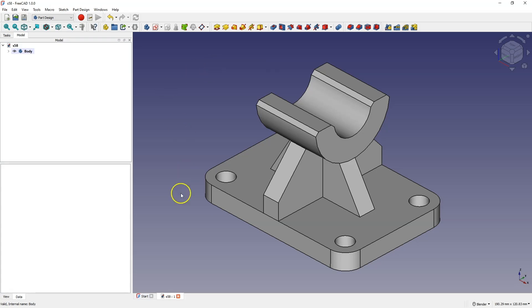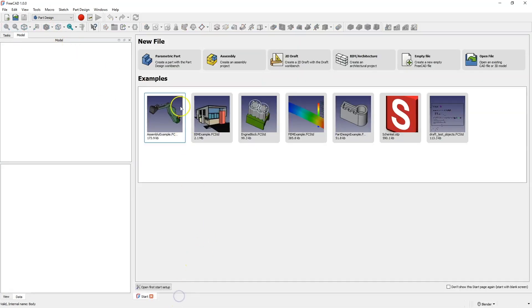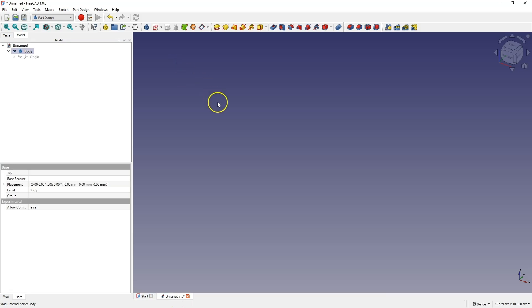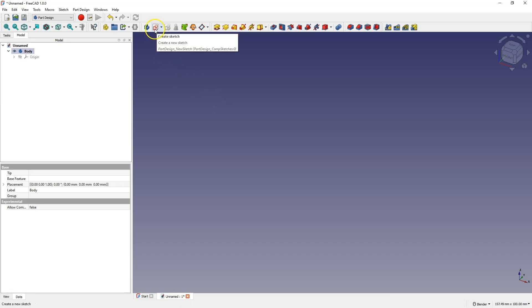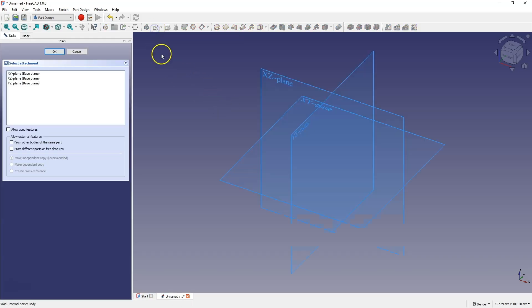Now we will move on to a new project in the Part Design module. We will create a new parametric part and start by creating a sketch on the XY plane.